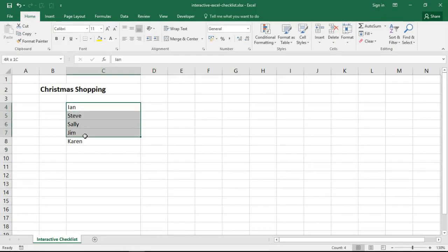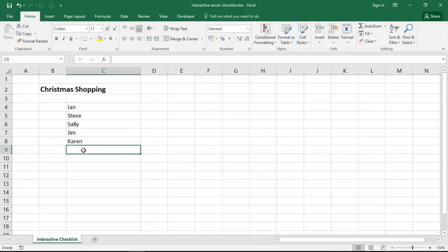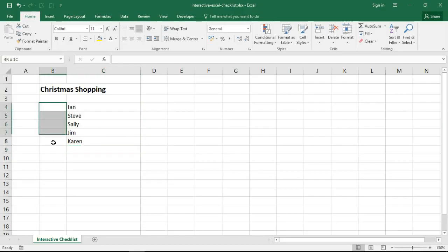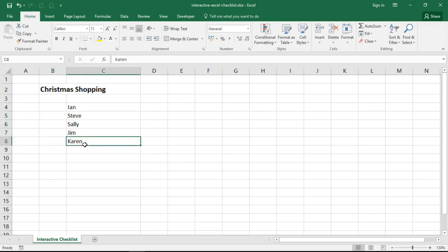On screen I have a pretend Christmas shopping checklist. At the moment I simply have five names listed of fictional people that I'm imagining I need to buy for. I want to insert check boxes next to their names.